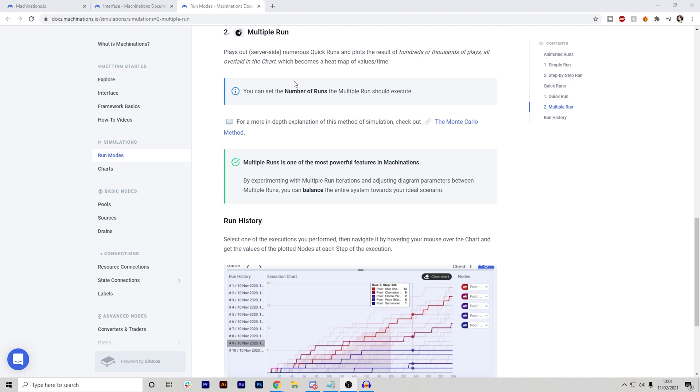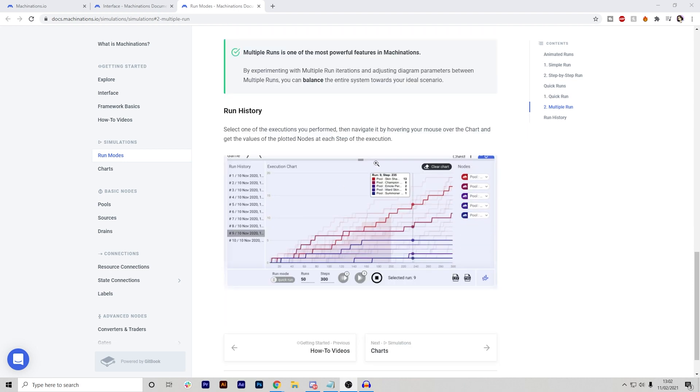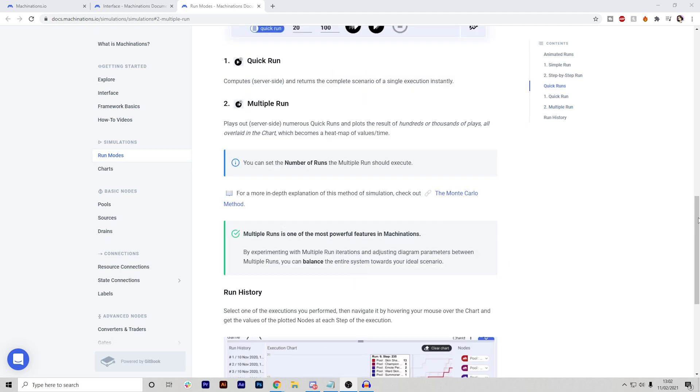Another feature that they have told me to go over is the multiple run system. As you saw from the other clips, it can take quite a lot of time to just run through one system, especially if it's super complicated and especially if you want many steps. Now, the thing is this quick run essentially adds plots to the results of hundreds of thousands of plays. This means you don't have to run your game thousands of times, but Machinations will do this all for you and it's all laid out in a chart.